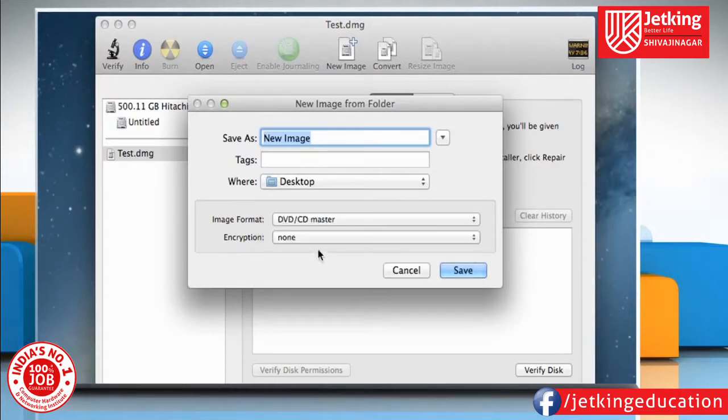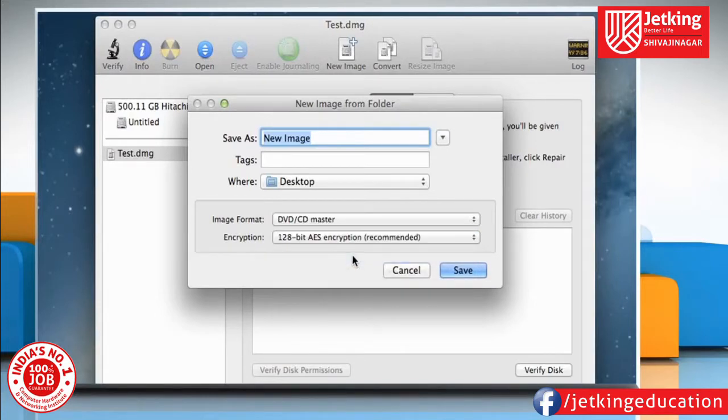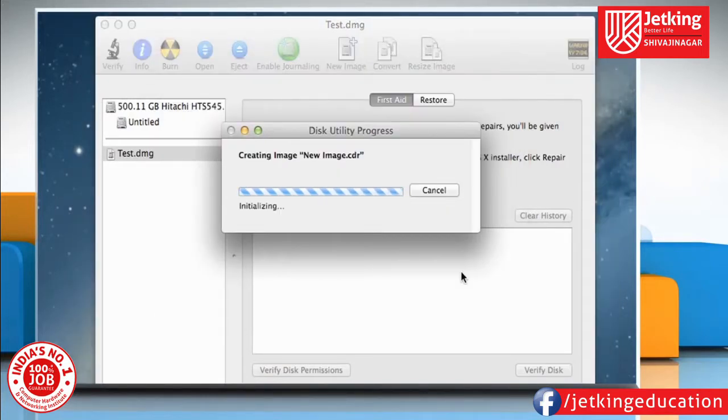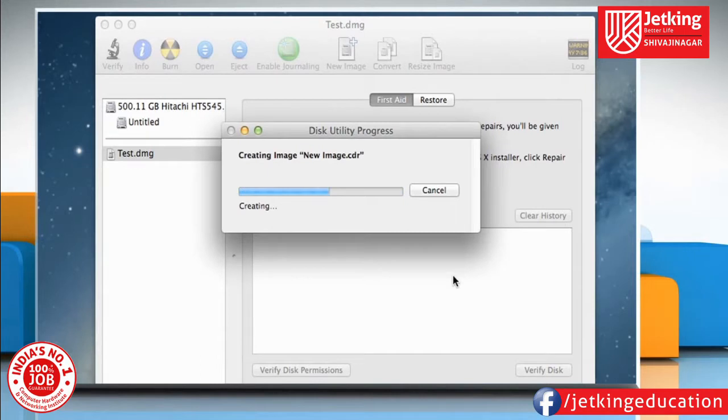If you want to password protect the disk image, you can select an encryption method and then click on Save. When prompted, enter the password, verify the same, and then click on the OK button.